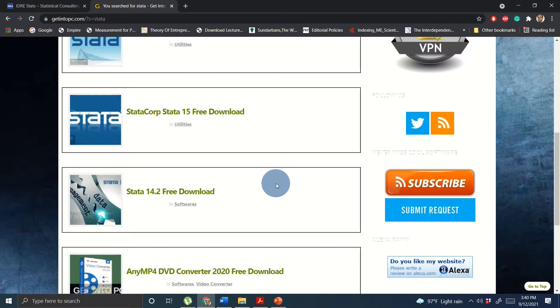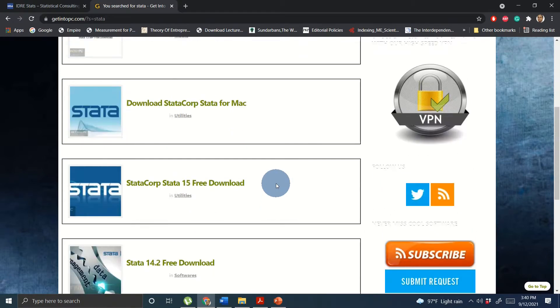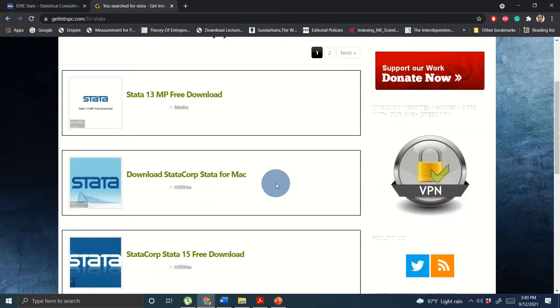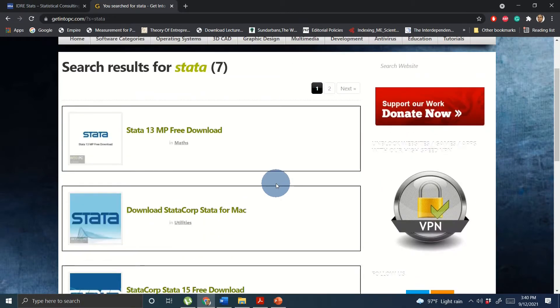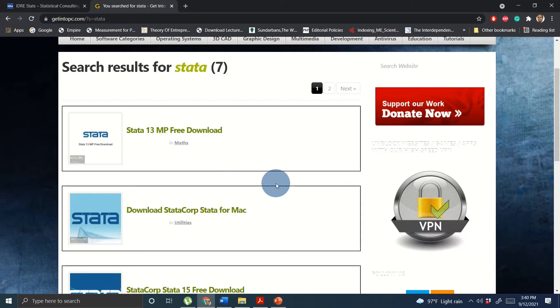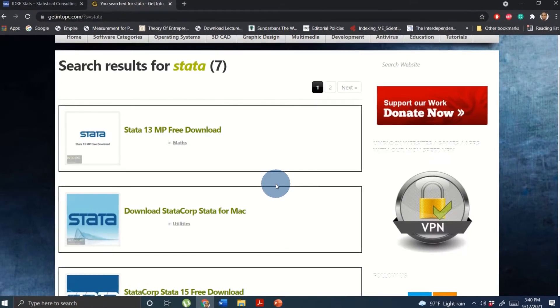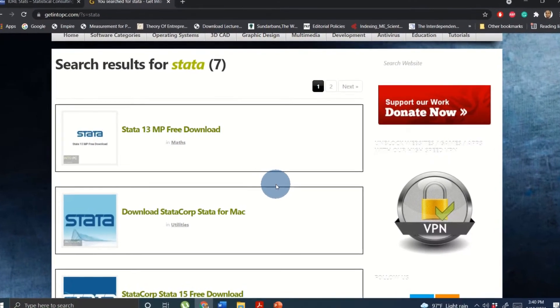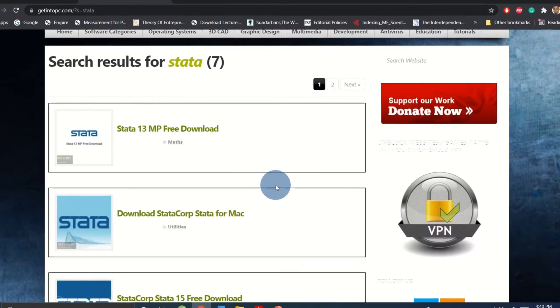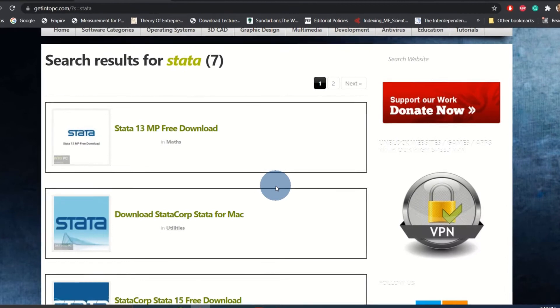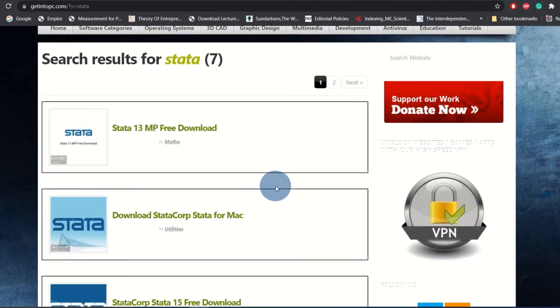The latest version is not available yet here but you can download Stata from this website for free. Although to buy a license is expensive, I strongly recommend you to buy Stata license for different features, especially the latest Stata one.